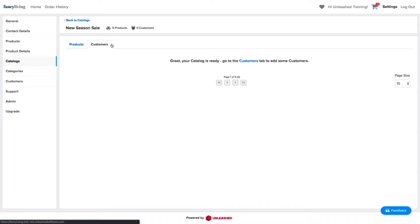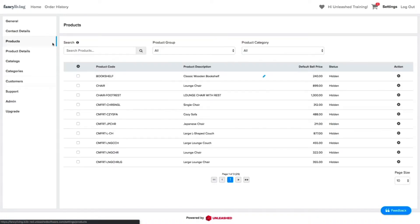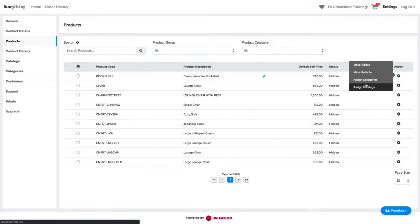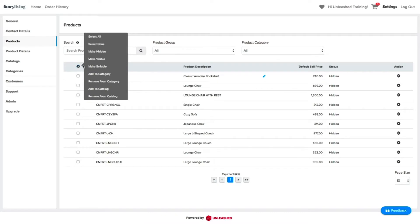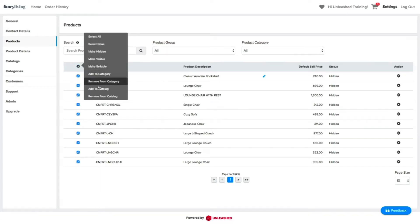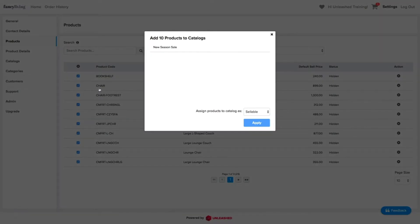To assign products to your newly created catalog, move to the Products tab. This is your main catalog. Next, click on the Action Cog. Or, you can save time by bulk selecting multiple items and clicking on the Action Cog on the left.